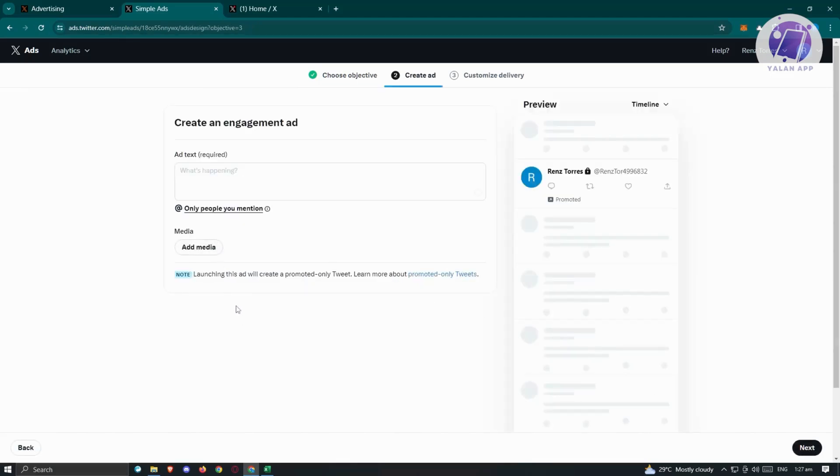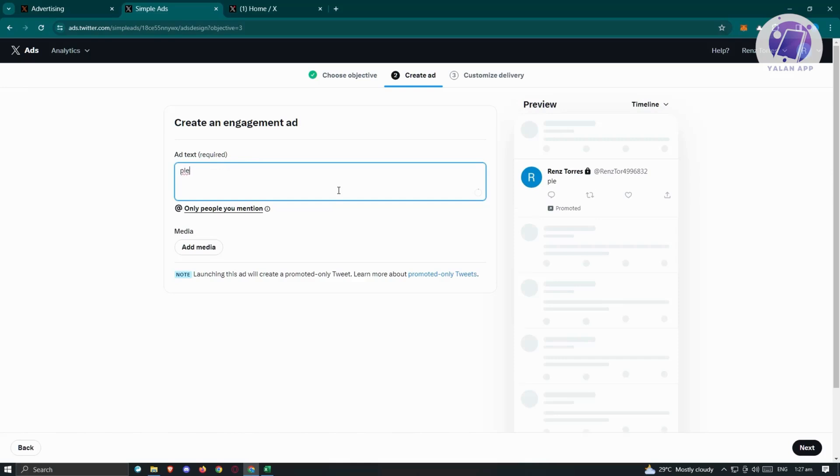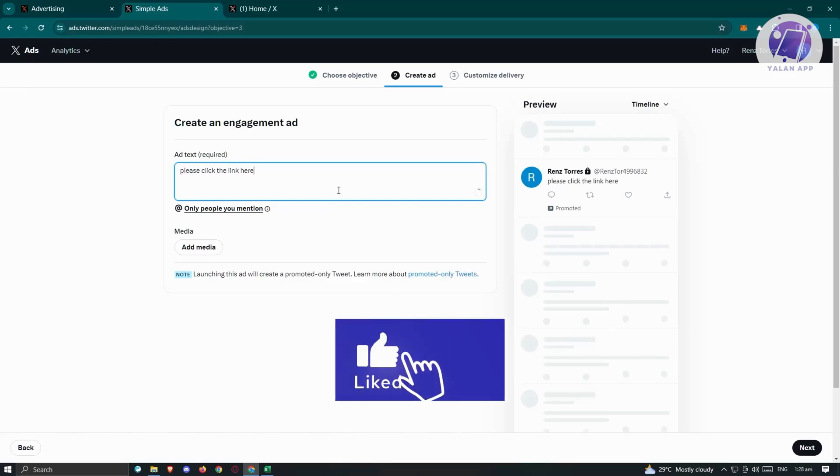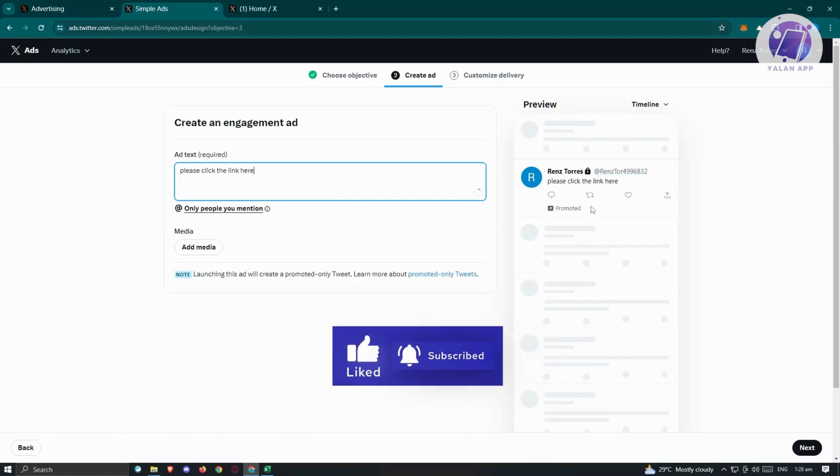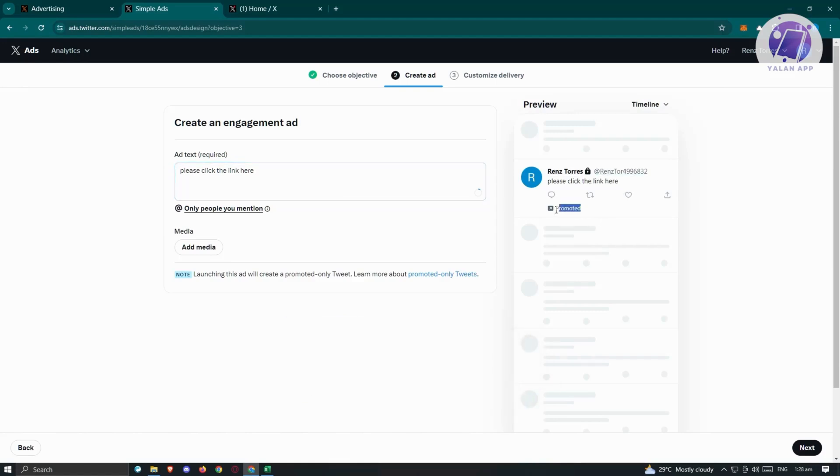We need to add our ad text. So what is happening here? We just need to mention it. For example, please click the link here. This is just an example. This is a sample of your preview, which also has the promoted tag on it.